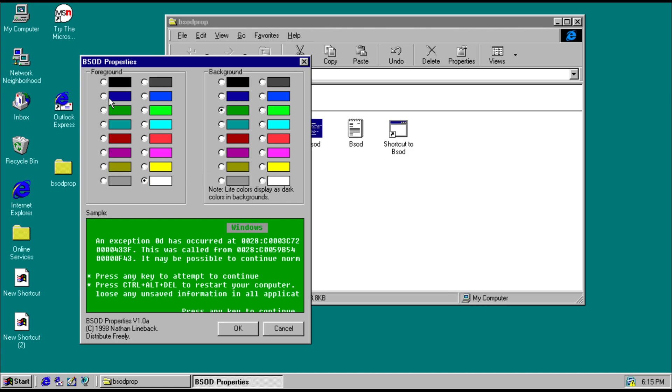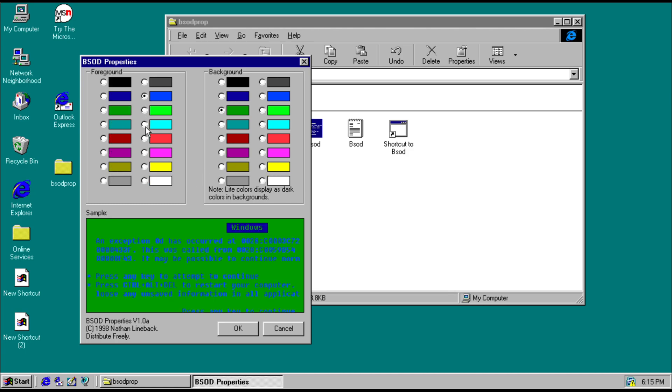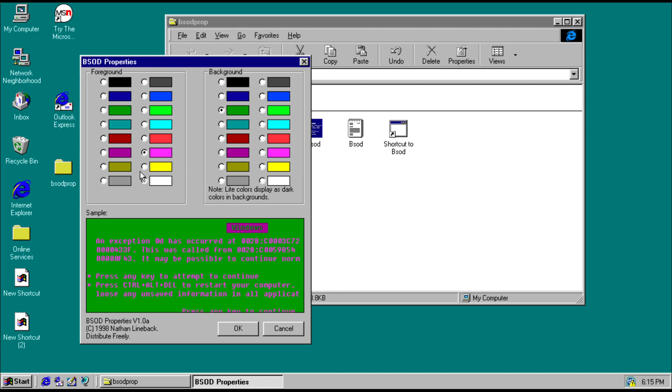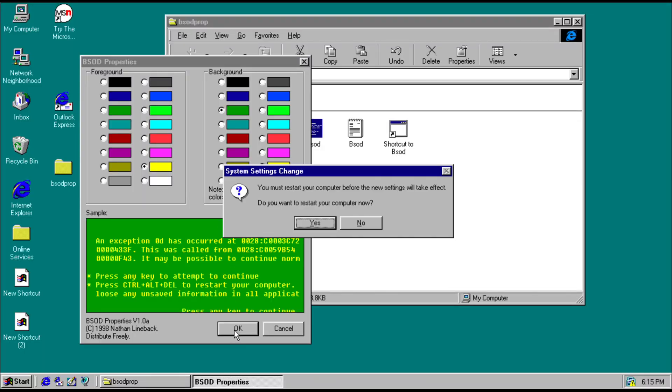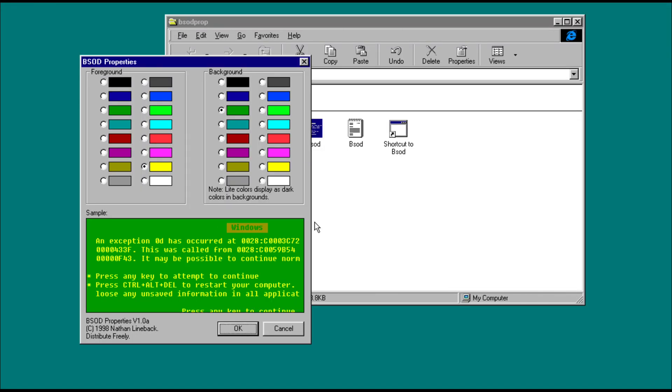And we could change the background color to pink. Or maybe yellow. Yellow is more clear. So we're going to restart one more time.